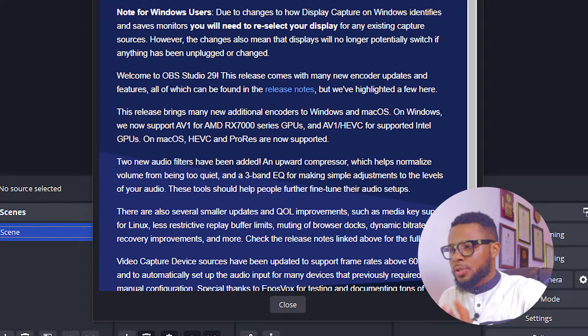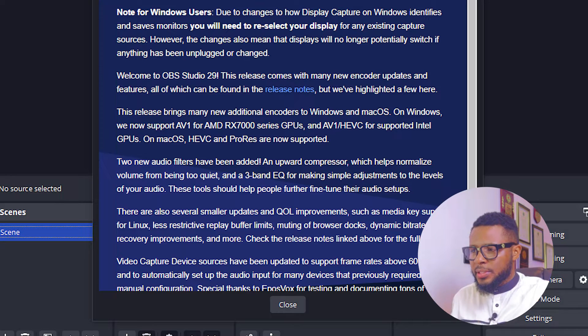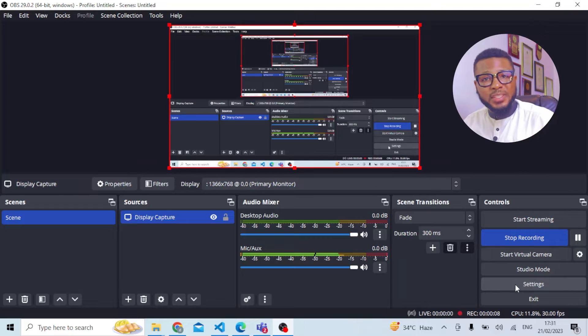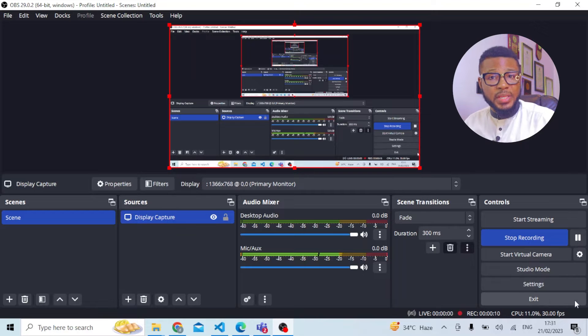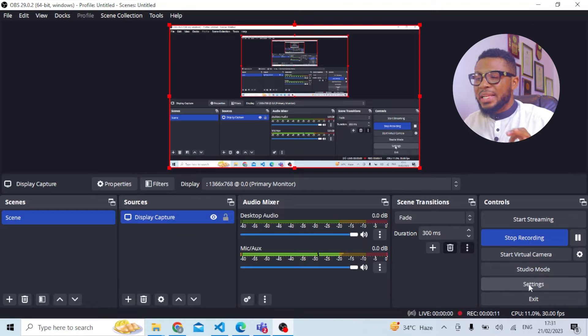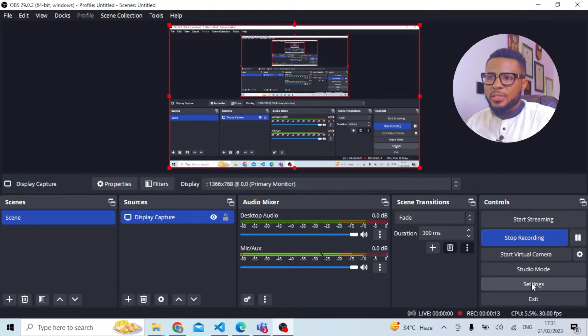Now we have OBS Studio open. I'm going to show you how to configure it to start recording your screen. There's a very important thing you need to do to record the best resolution for your video. The first thing is to click on Settings.